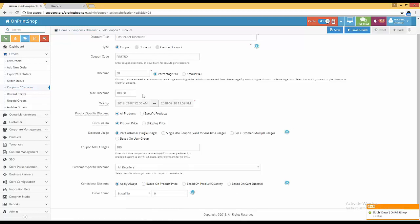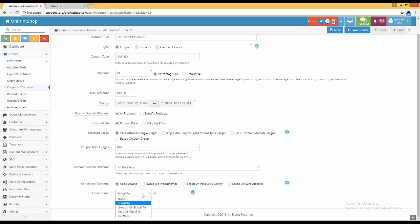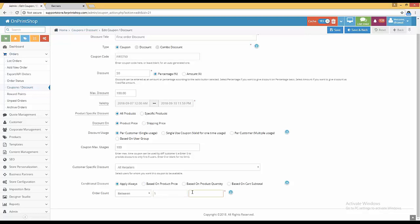This coupon code will be applicable only when a customer places their first order. If he is placing a second order, this coupon will not work. You can create separate coupons — for the first order give 50% discount with count zero, for the second order give 10% discount with count one, and so on up to the fourth or fifth order. It will work only in that specific order count scenario.